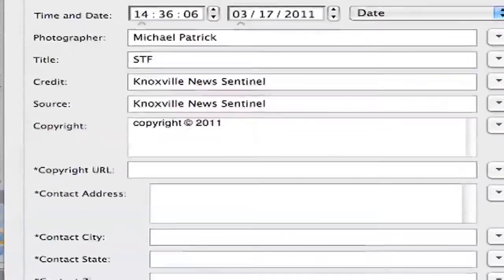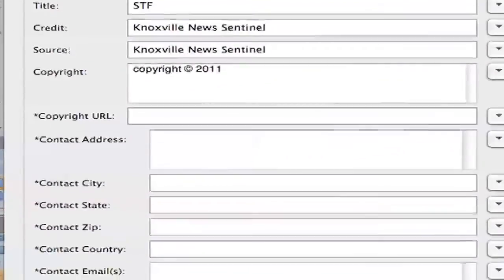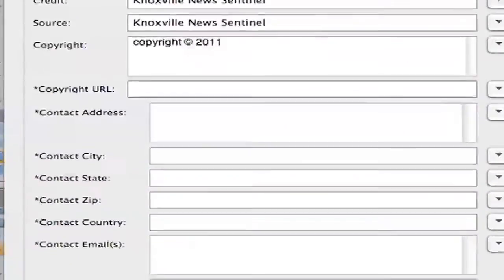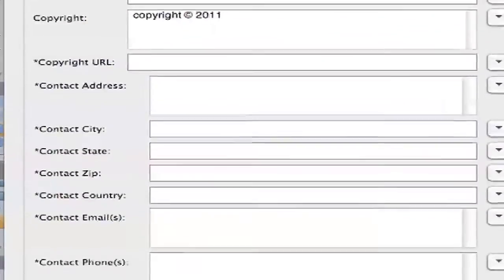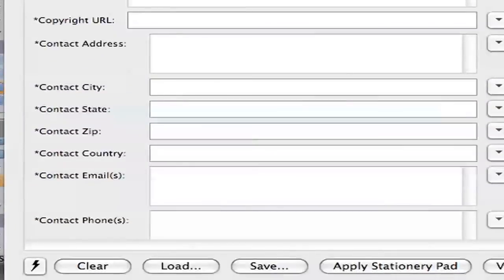Since the IPTC data isn't loaded from the image into Photo Mechanic, you will need to use the stationary pad or manually input the data into those two fields in order to ensure that the data properly loads into Saxo Tech and Ellington in their correlative fields.